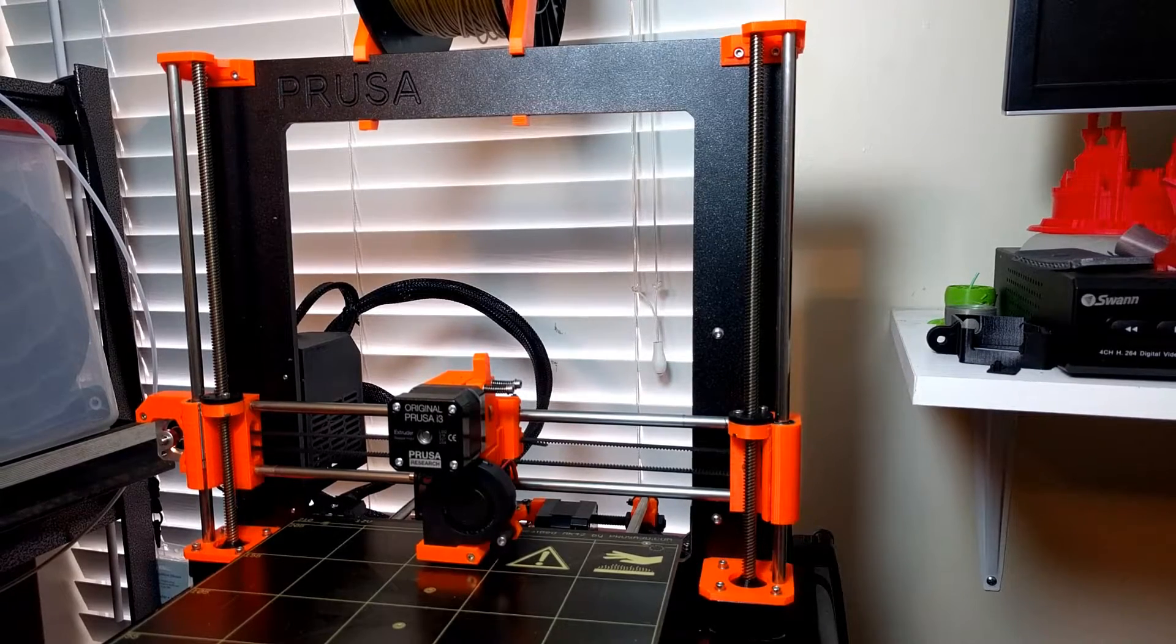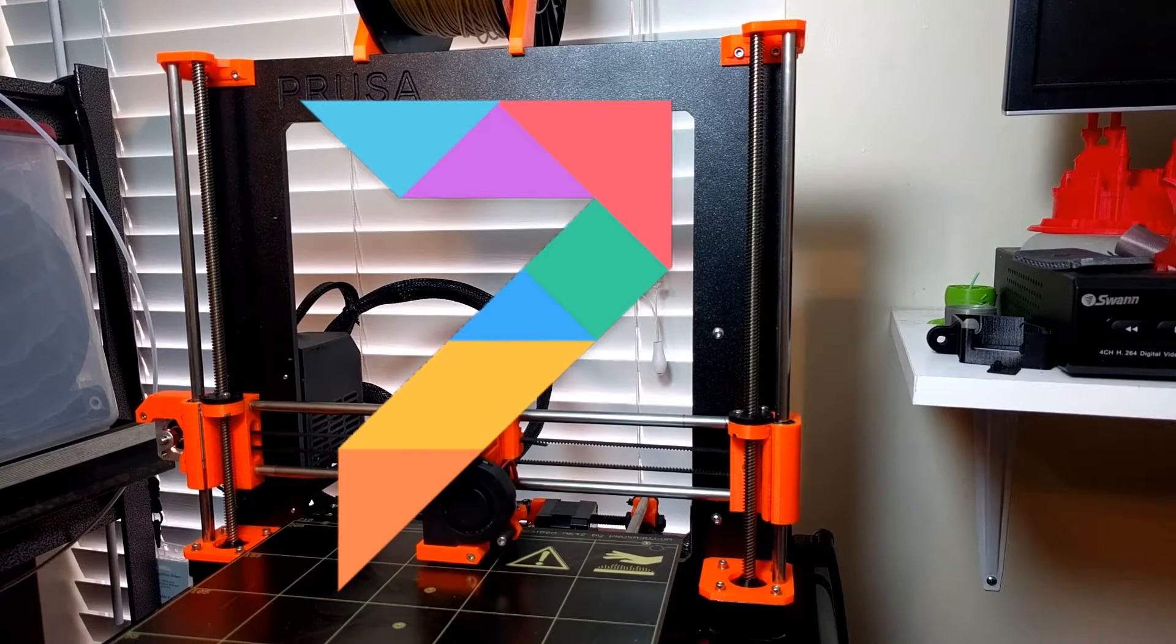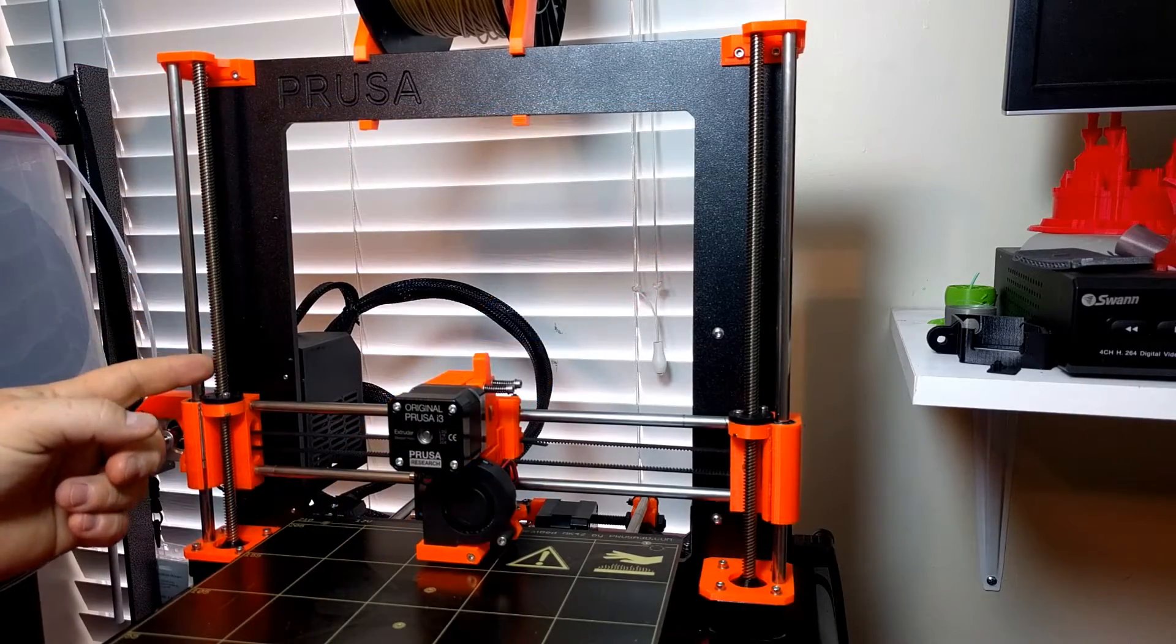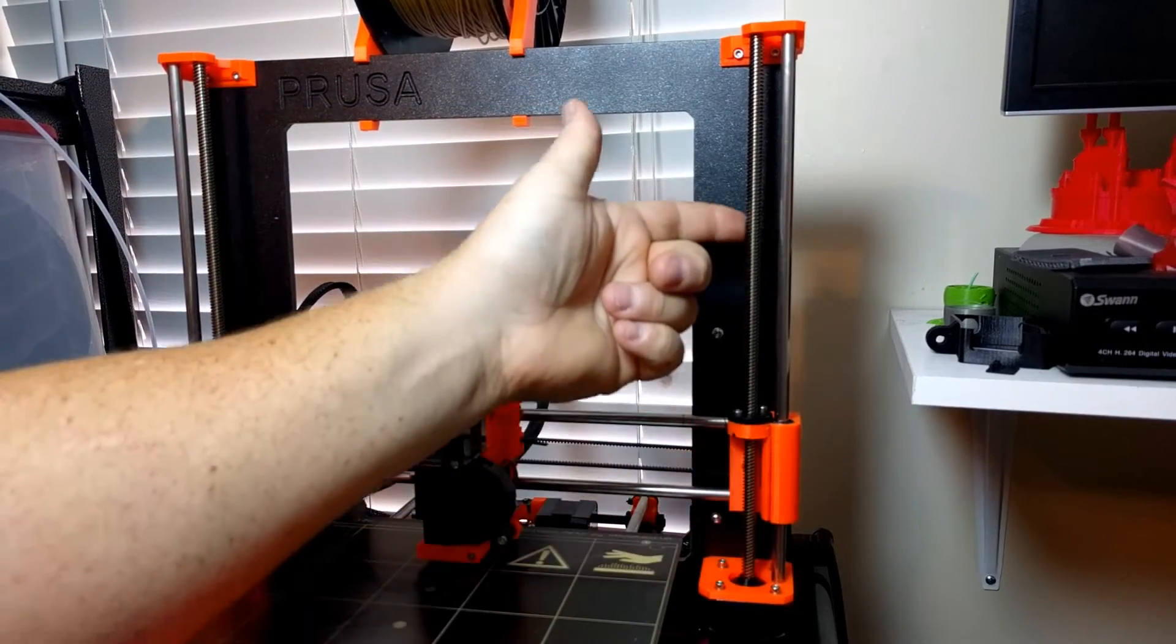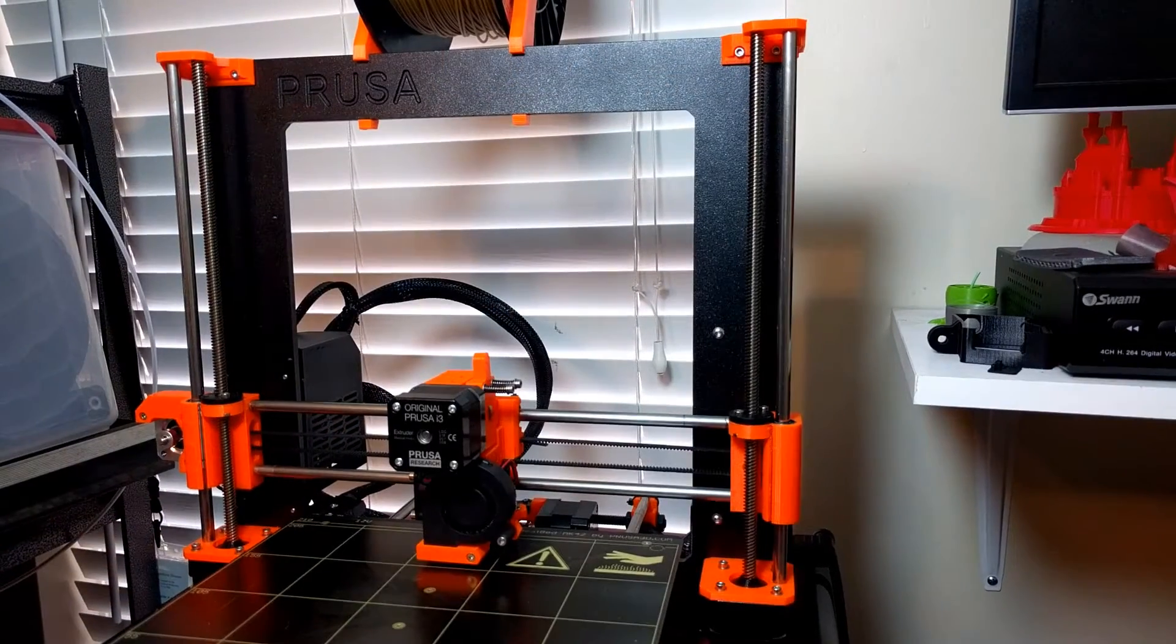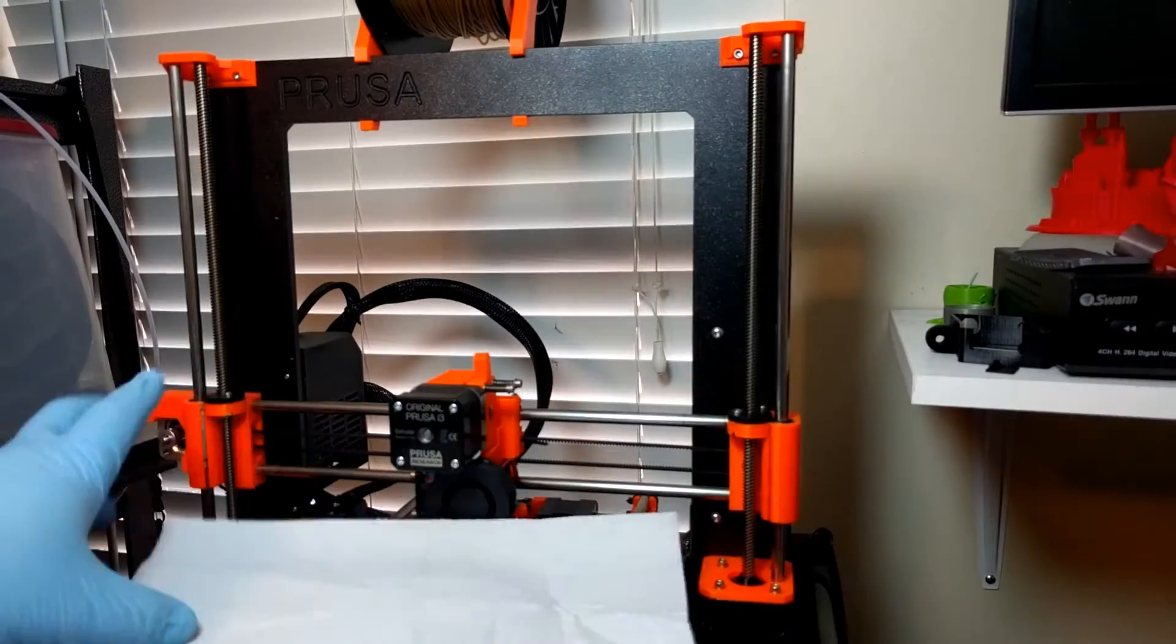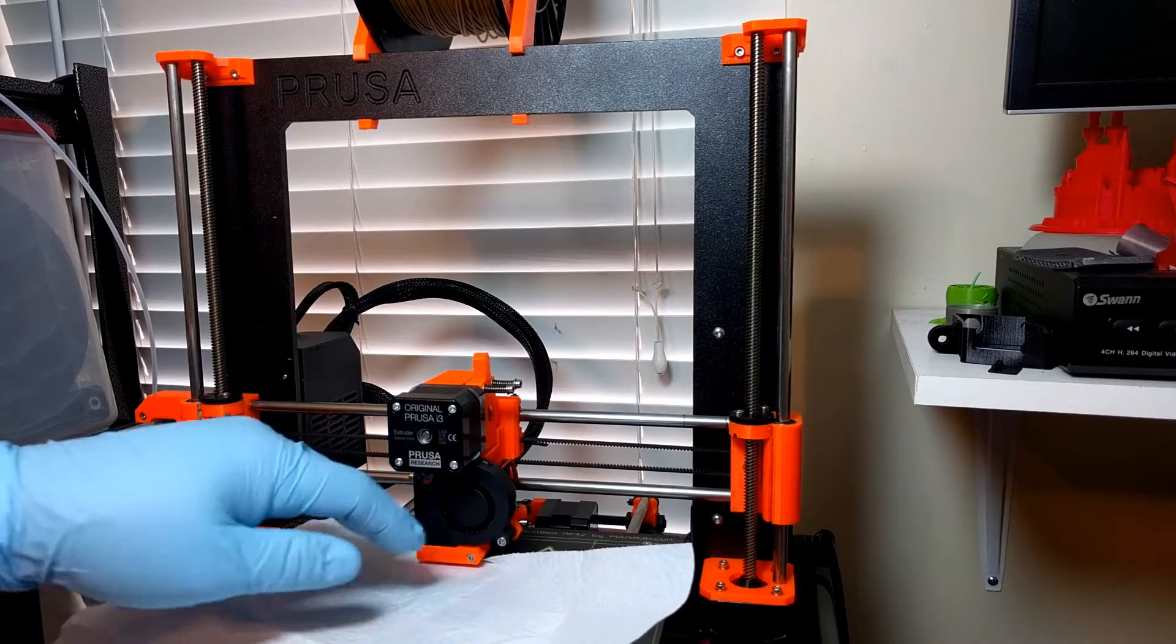Prusa i3 Mark 2 quick tip number seven. In this quick tip we're going to learn how to grease the lead screws on the left and right hand side of the z-axis. The first thing I'll do is get a paper towel and put it on the bed and bring the head as low as it can go for access.